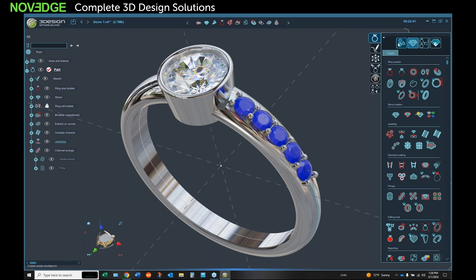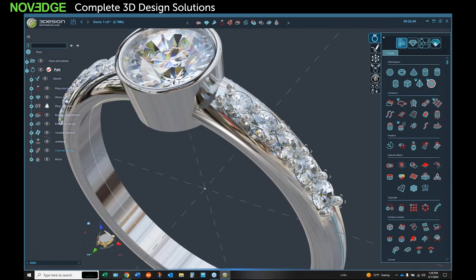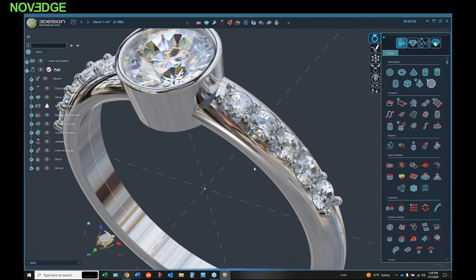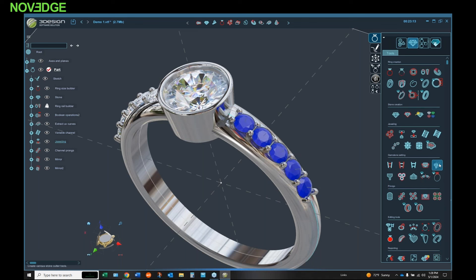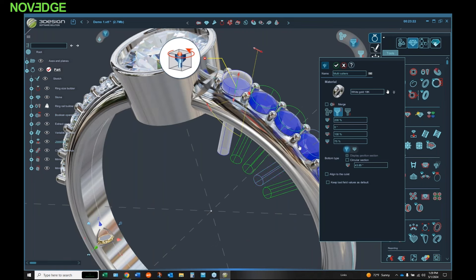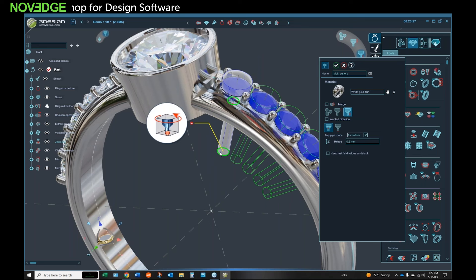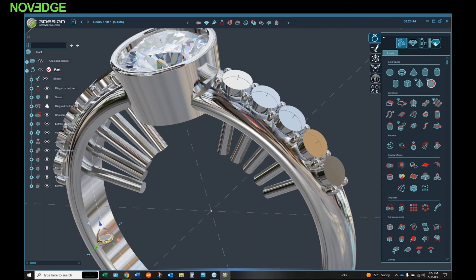I'll select my variable channel again as my target and come down to the prong section - here's my channel prongs, pave prongs, micro setting, free setting, rope builder, and mill grain builder. I'll apply my prongs out there. If your prongs are a little too tall, you can come back over here and select your height, hit update, and now they're a little bit shorter. I can also flip these over to the other side - that's just a standard CAD command. I do them independently because if I do them together and group them, then I have to ungroup them if I want to do something different to each side. Then I'll add some cutters - I can control the size, girdle angle, seat angle, and even the shape of the cutters: heart, moon, star, clover.